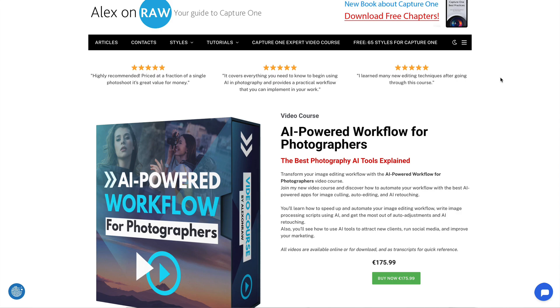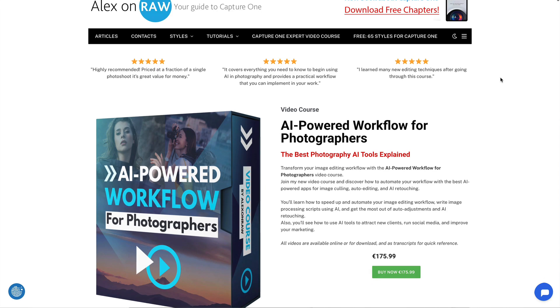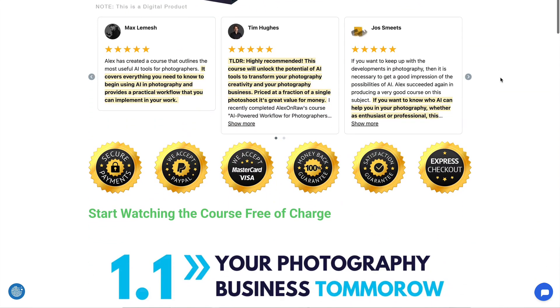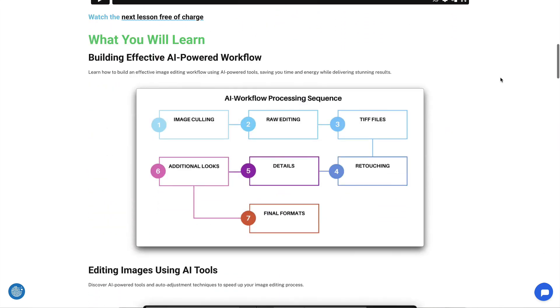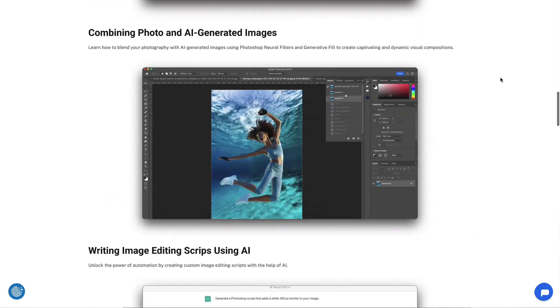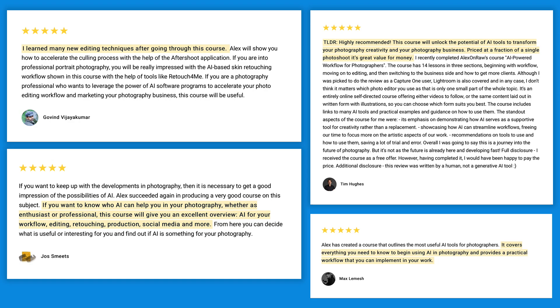Hi there! As you may know, I've been deeply involved in AI for over three years now. Previously, I launched a course on AI for photographers, which received an overwhelming amount of positive feedback.